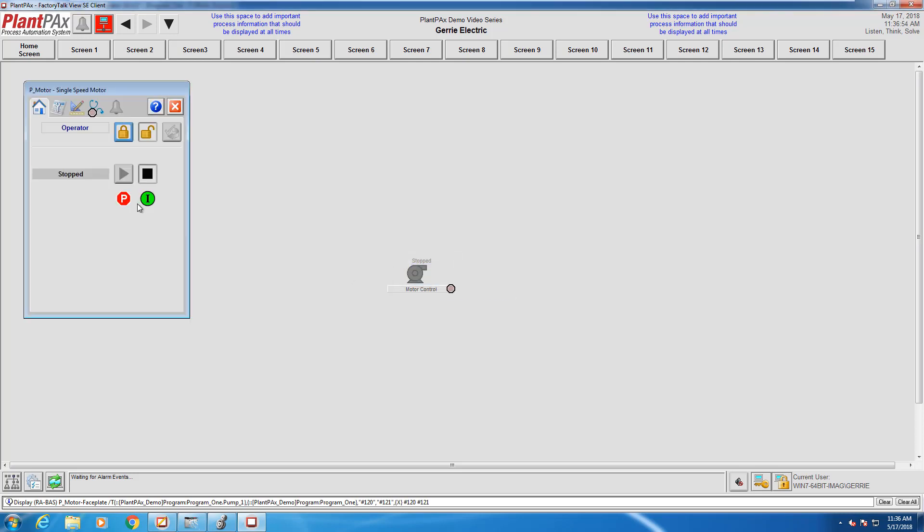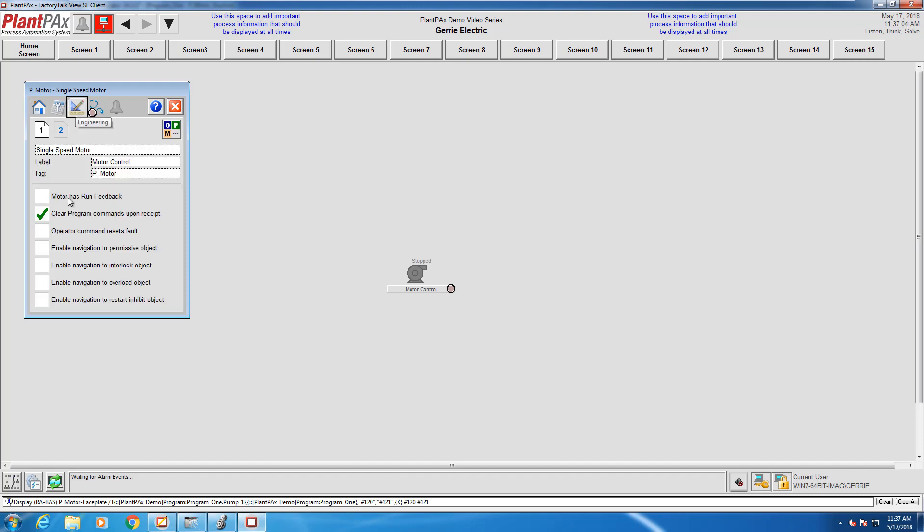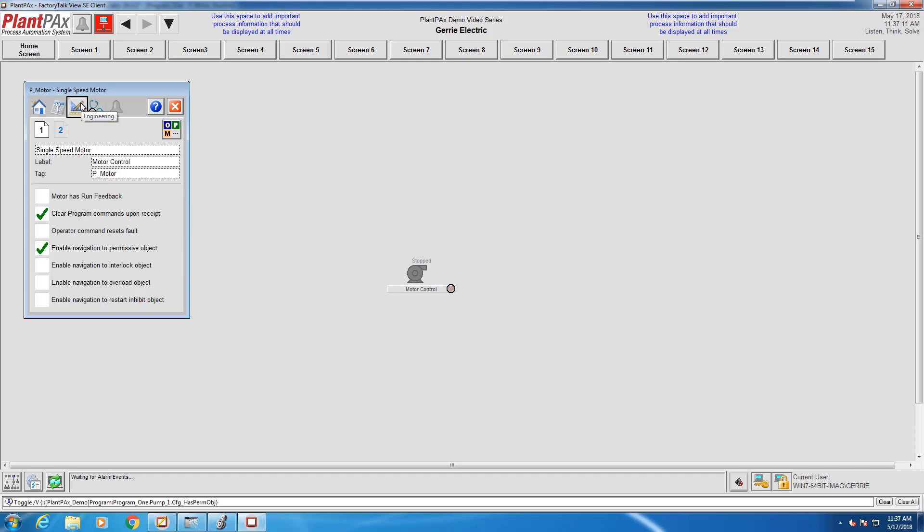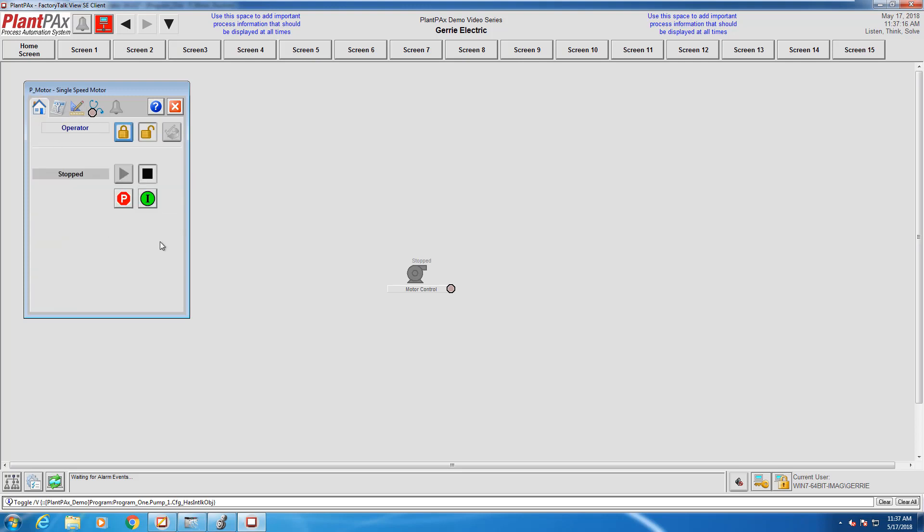To be able to use the permissive and interlock faceplates, you just need to enable the functions to them. That's done from the engineering tab, and there's checkboxes there that allow us to tell the motor block that those things exist. I'm just playing around here on the engineering tab so you can see you have the option to enable or disable navigation to the interlock, permissive, or both.